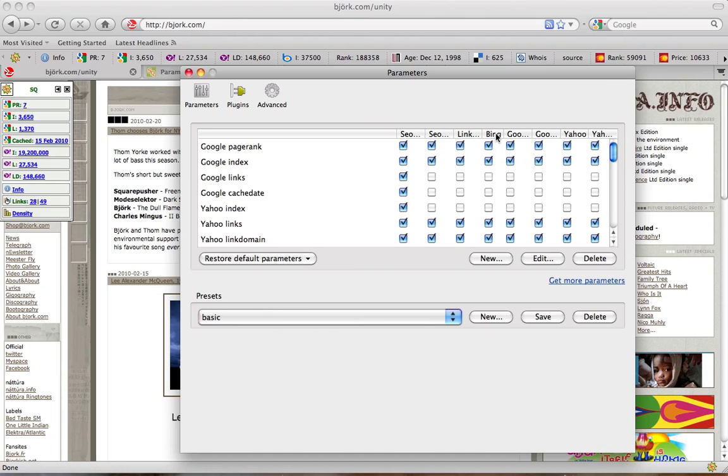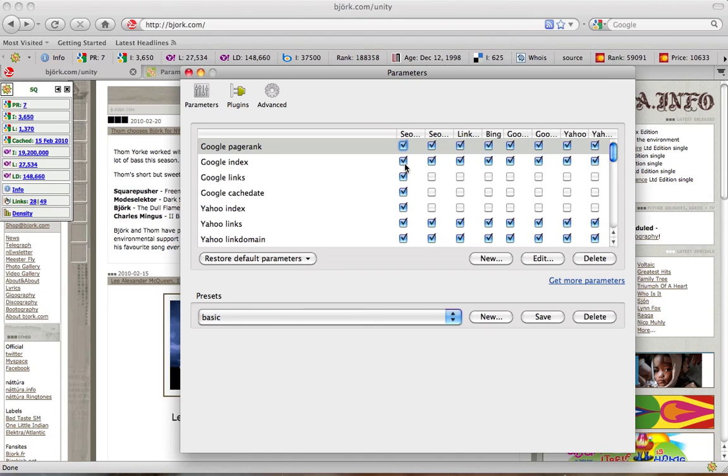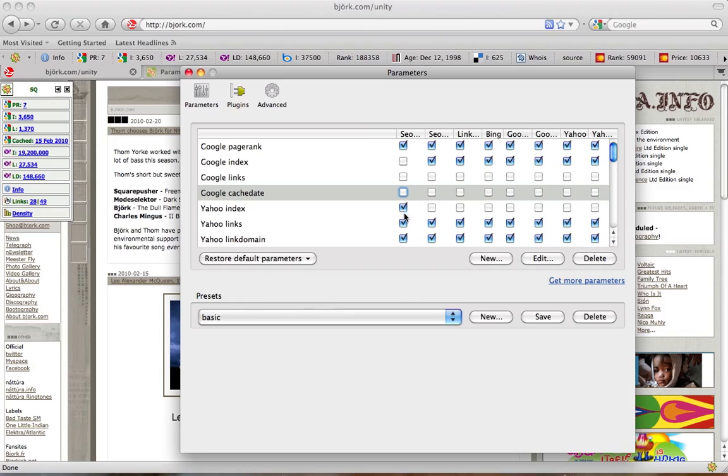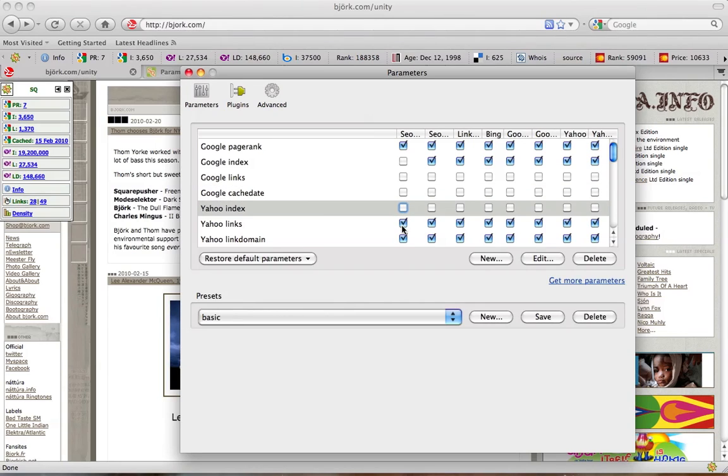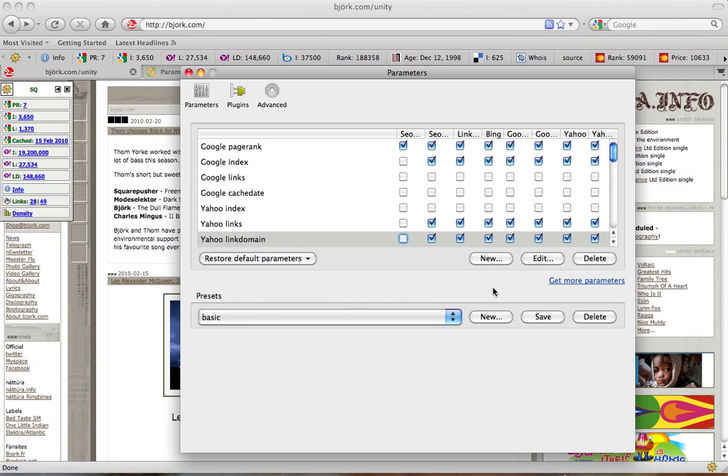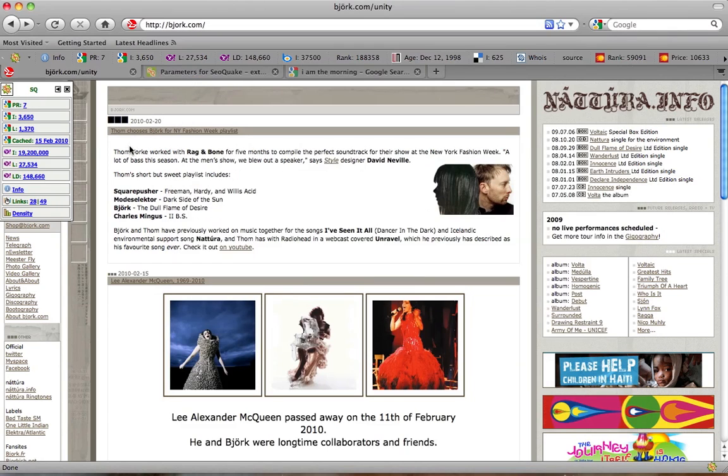Once you put a checkmark here, this parameter appears in SEO Bar. In this case it's Google PageRank. If you uncheck all but one parameter, it will be the only parameter in SEO Bar.